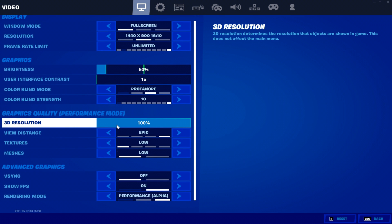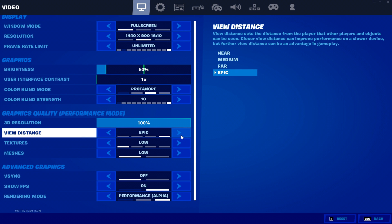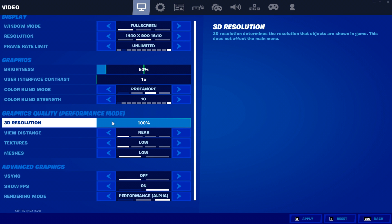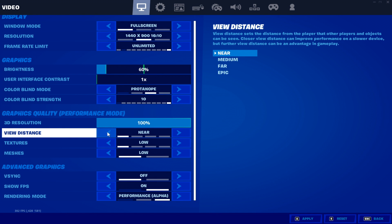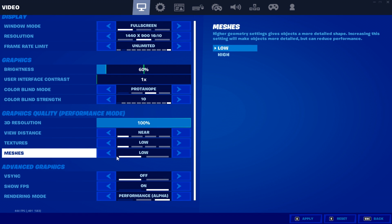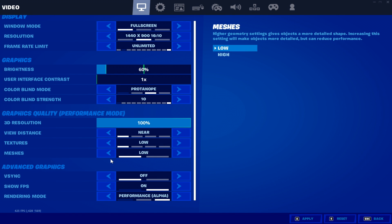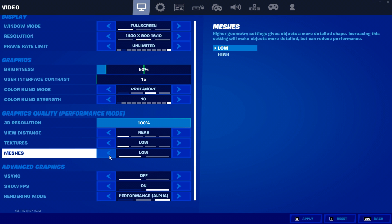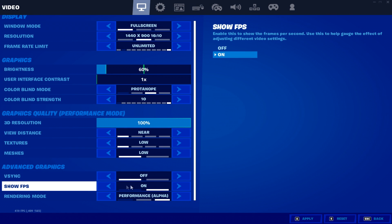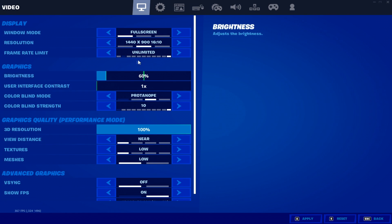You can also try unlimited — whatever works best for you. Make sure you have view distance on Near; it's not a huge FPS gain, maybe only five percent, but still worth doing. Textures you can keep on Low. Meshes — for the lowest input delay, keep this on Low as well. This will give you mobile-looking builds, so be aware your builds will look rough, but it's a sacrifice for the best possible performance. A lot of pros use the mobile look because it performs better. You also want V-Sync off and show FPS on.